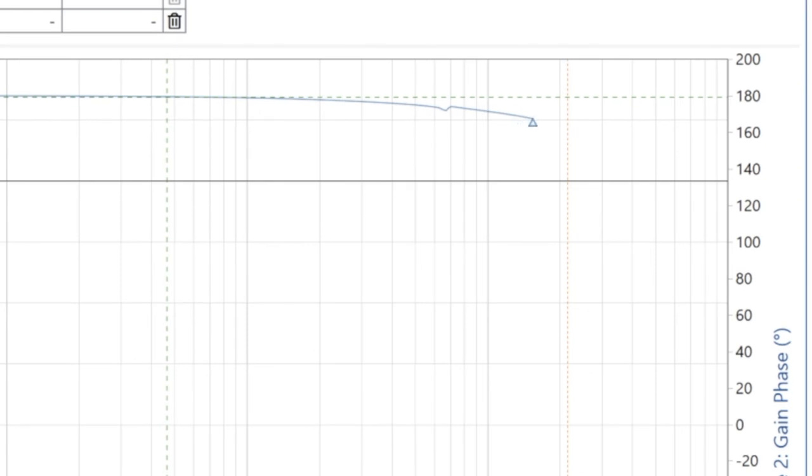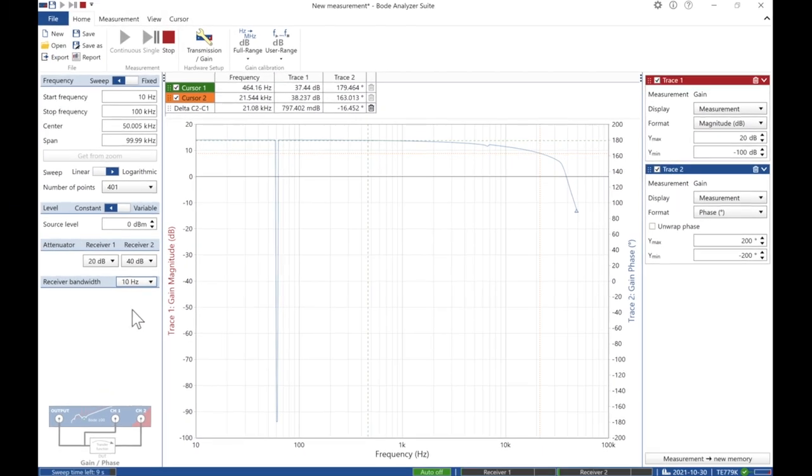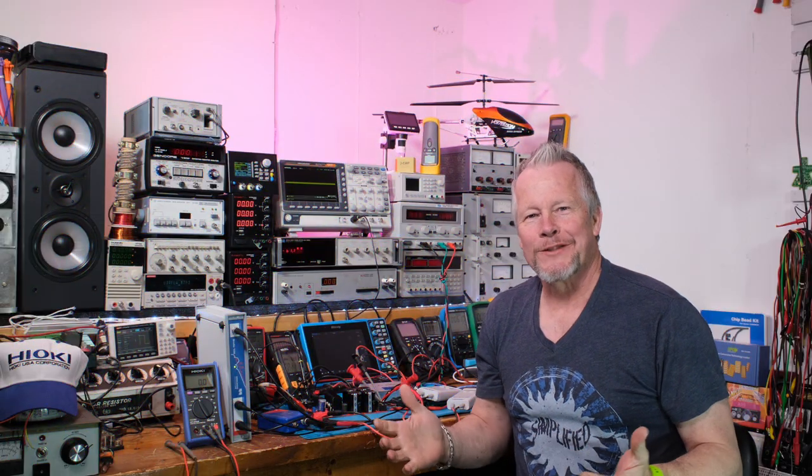Not too bad. We're approaching 20 kilohertz. Now, it's rolling off. And, it just took a dive. And, that was about just before 40 kilohertz. Alright. Hey, guys, that doesn't look too bad, right?